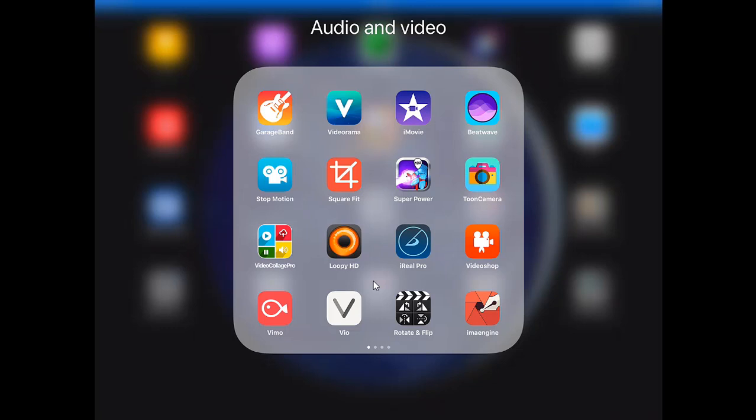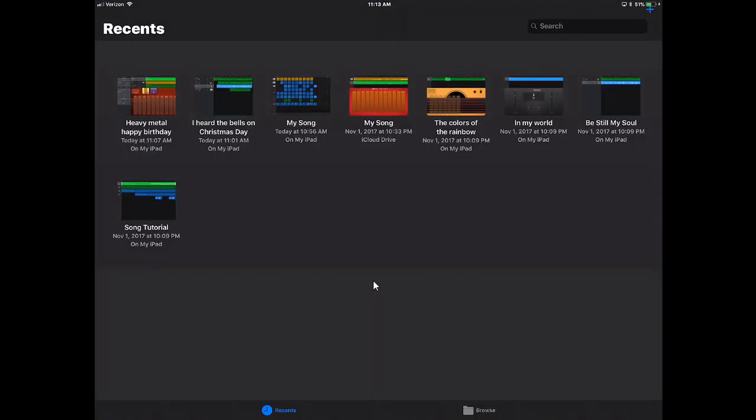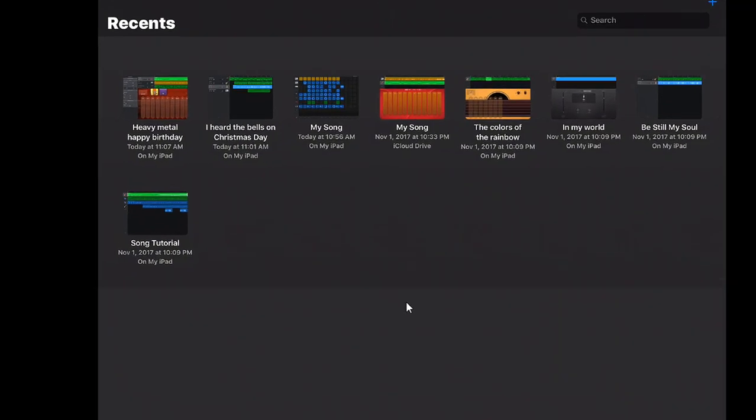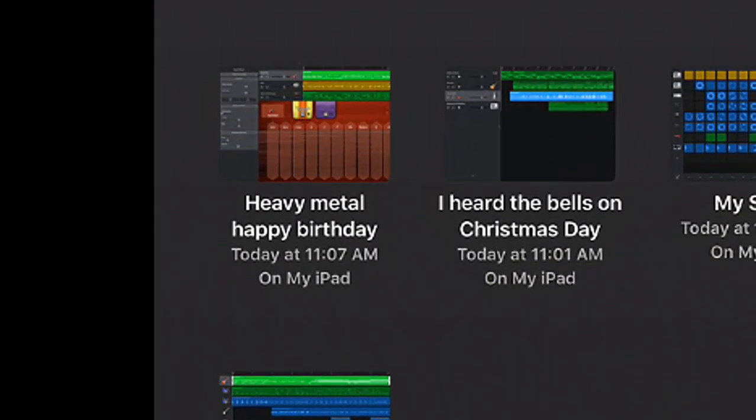We're going to go ahead and tap on my GarageBand app. As you can see I have several songs here and we're going to work with the Heavy Metal Happy Birthday. It's a parody that I made some time ago.